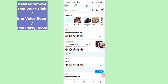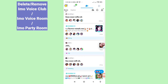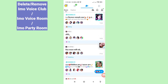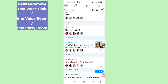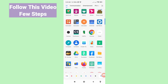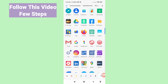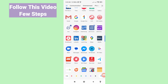Hello everybody, welcome to our YouTube channel. In this video I'll show how to delete or remove EMU Boys Club, or how to delete or remove EMU Boys Club room, or how to delete or remove EMU Party Room. I'll show some steps you can follow — don't skip this video, watch the full video and please subscribe to this channel.